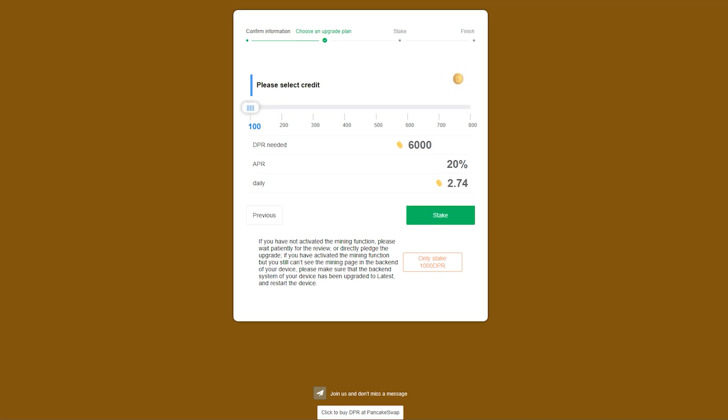If you aren't interested in staking that much and just want to join the blockchain to start earning credit organically, you can select the option to stake 1000 DPR, which activates the credit earning function. Just remember, if you select this option, you will not be mining yet, as you will have to earn more credit via bandwidth sharing until you reach the minimum 100 credit score required to be Tier 1.